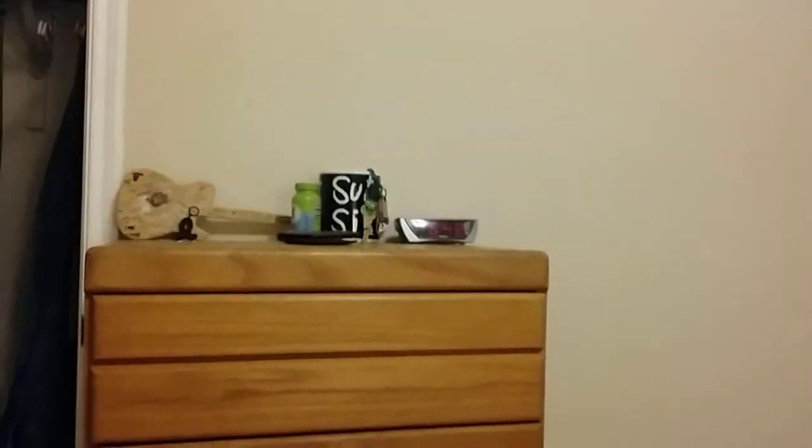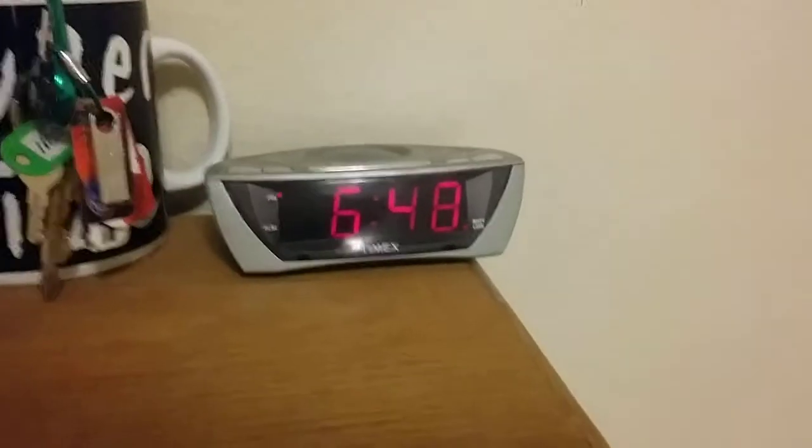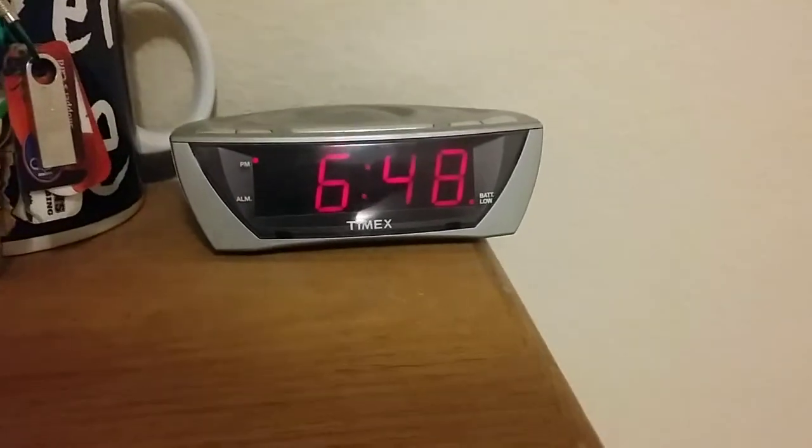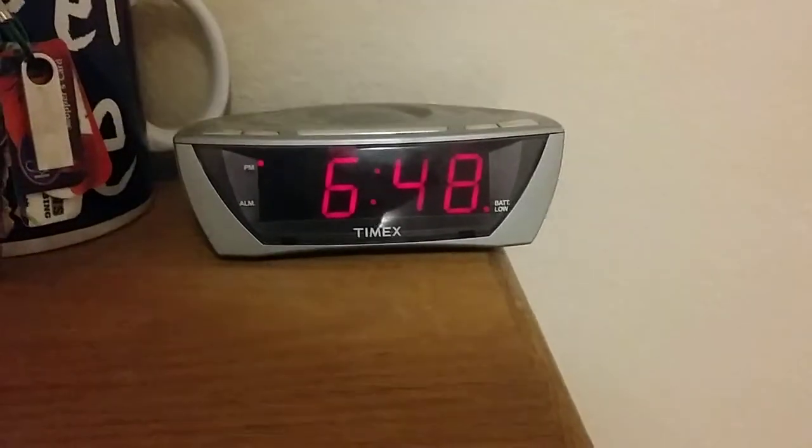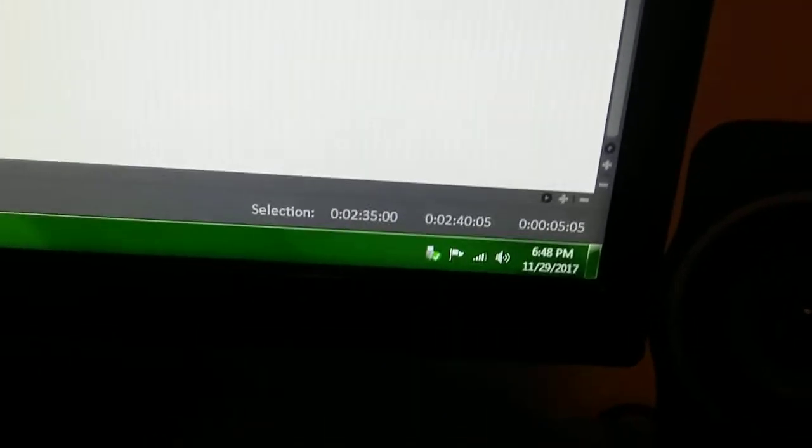And if we look at my desk clock, we'll be able to see... Let me get up there. And it is 6:48. And my computer also says 6:48.